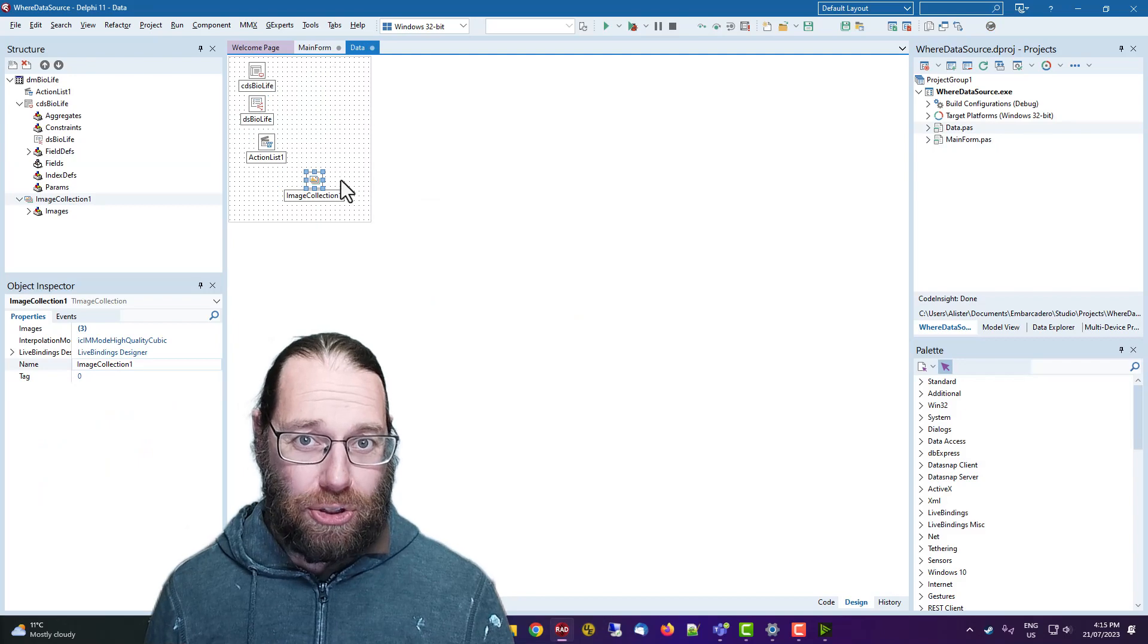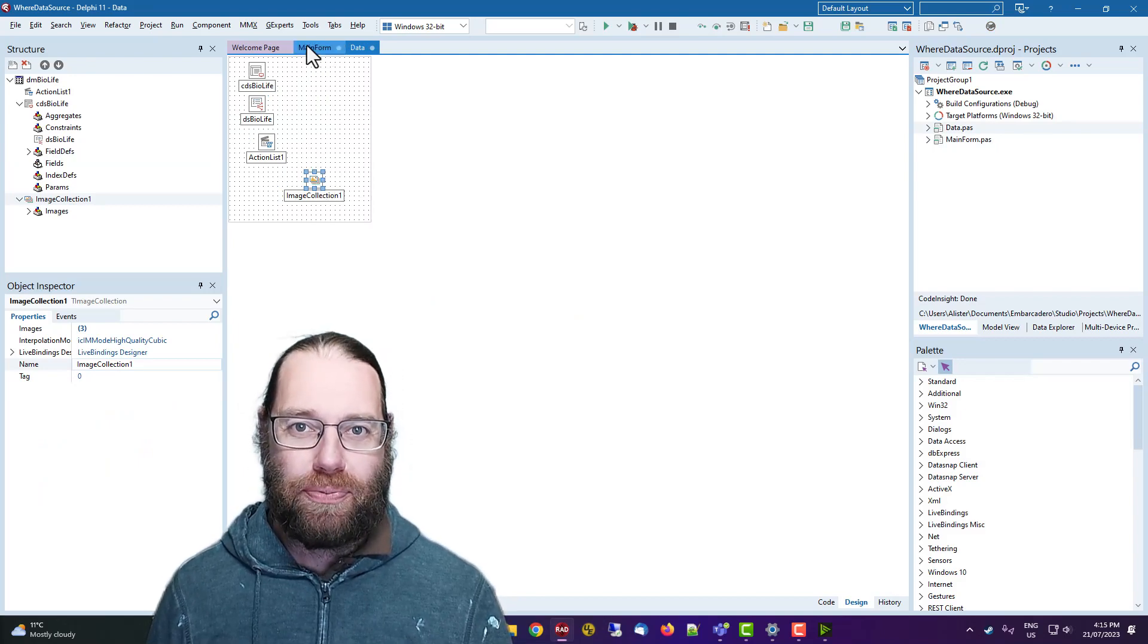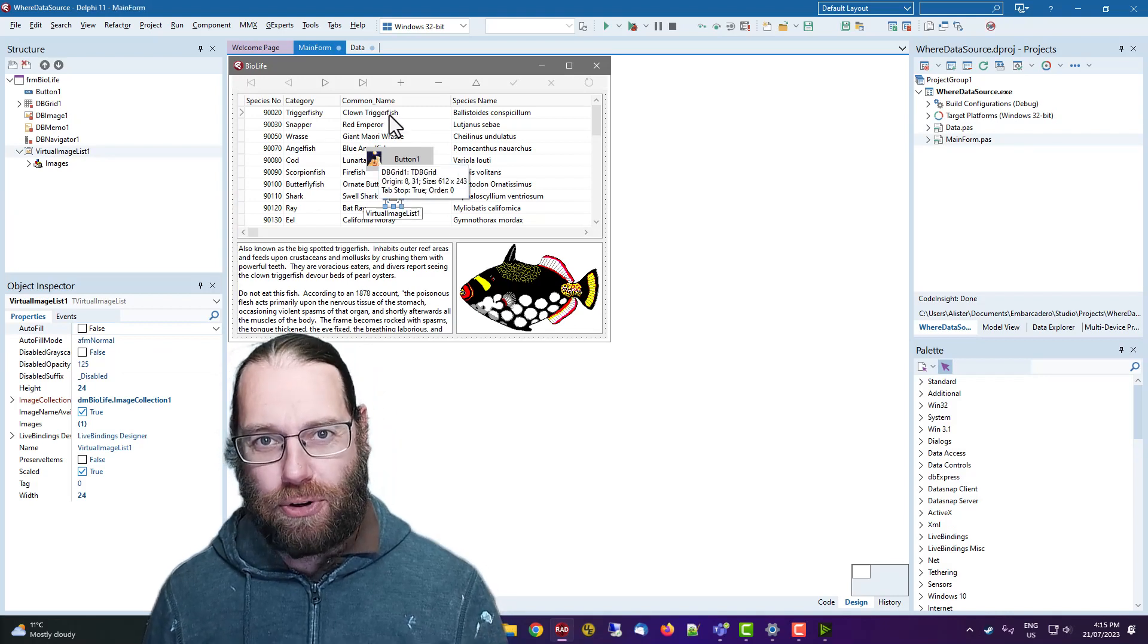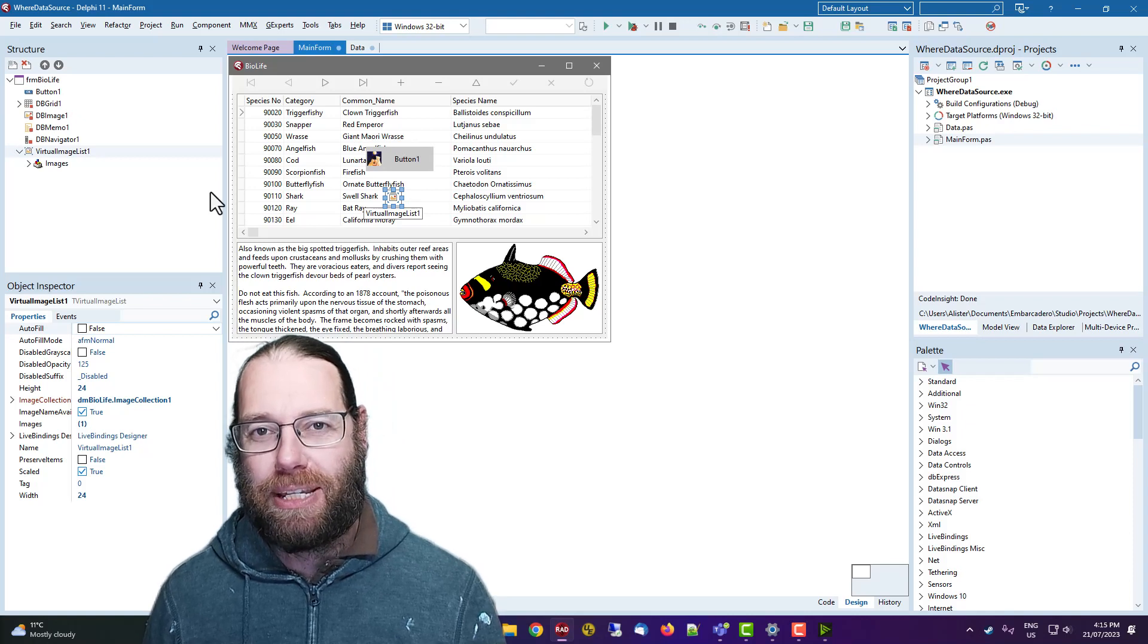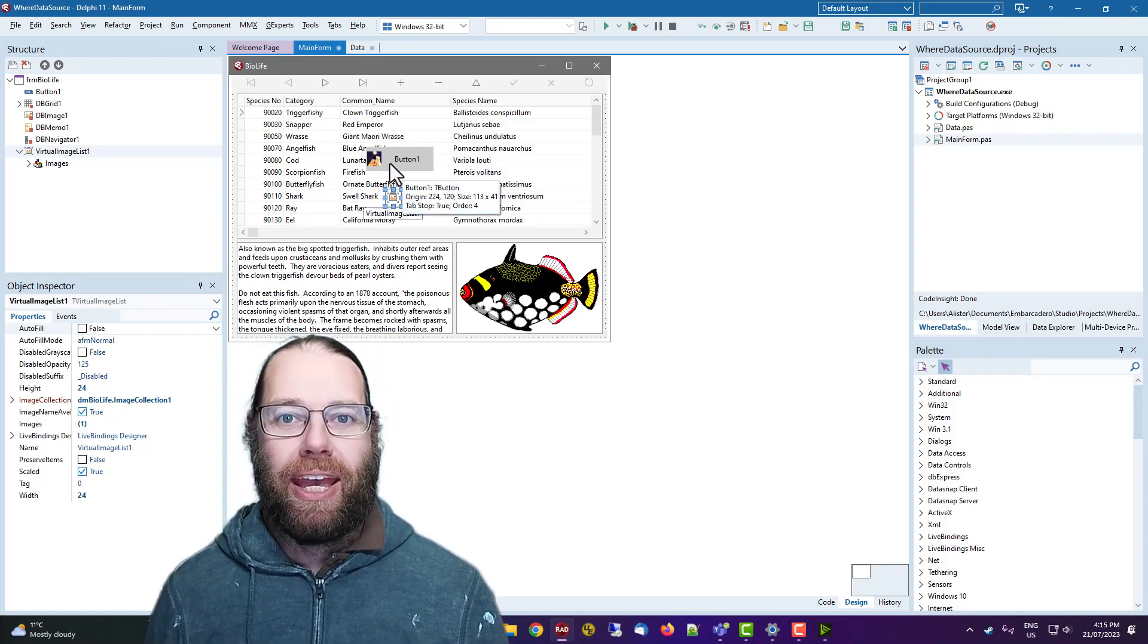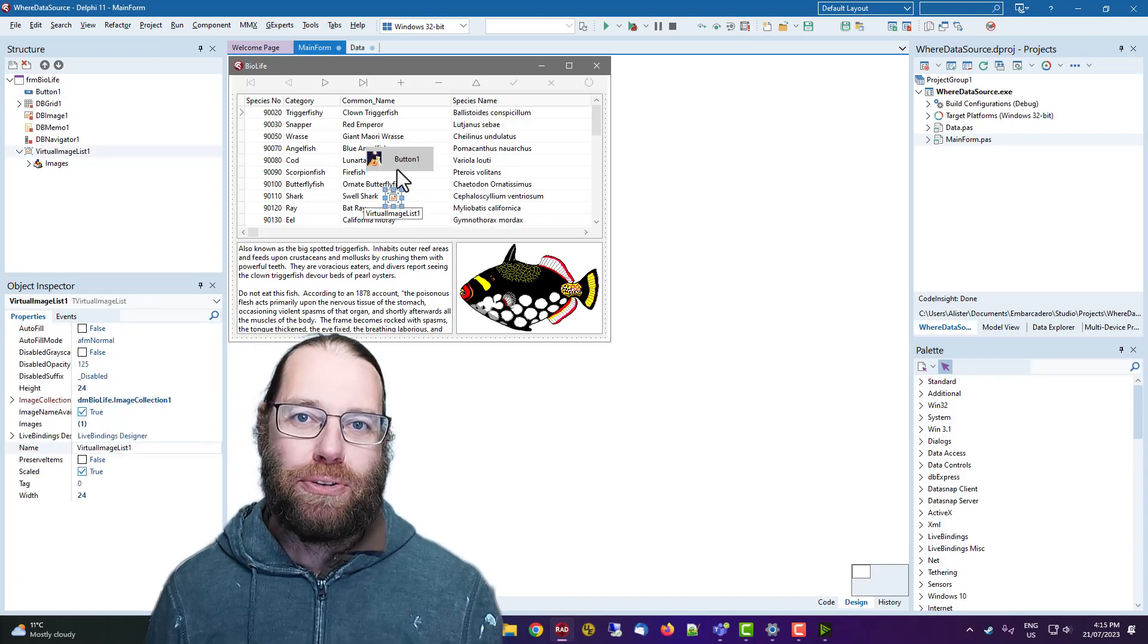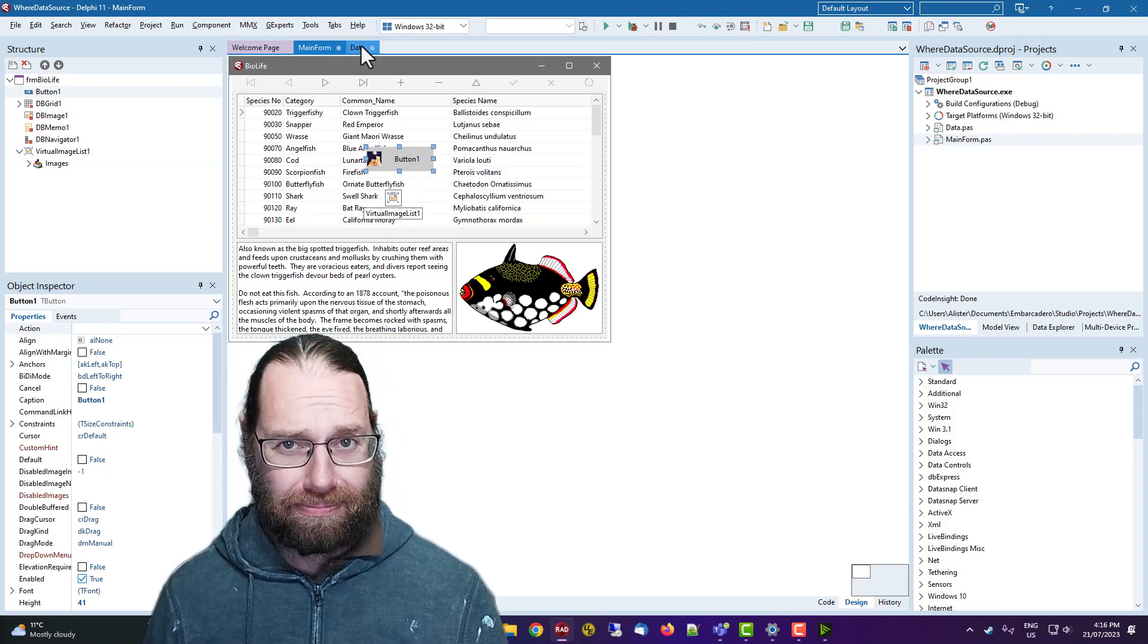So you would put your image collections on your data module, but image lists need to go on respective forms. This is because when you move the form between different monitors, they might have different DPI settings and they'd need to grow and shrink appropriately. And having the virtual image list on the form will make sure that your images on buttons and things stay appropriate sizes.